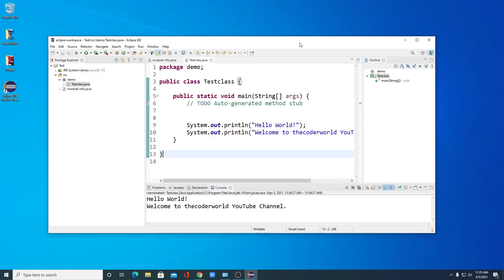So this way you can download and install Eclipse IDE for Java development on Windows 10. That's it for this video — hope this video was helpful to you. If you find this video helpful, don't forget to hit that like button and subscribe to the channel for more videos like this. Bye for now, see you in the next video.